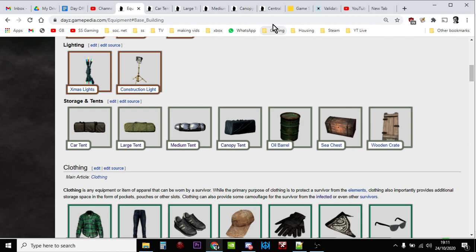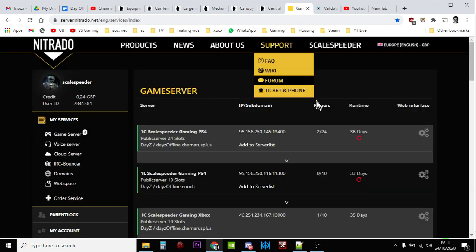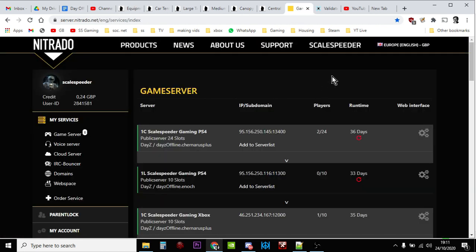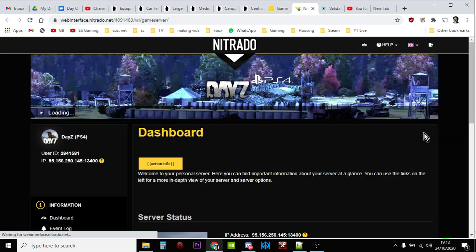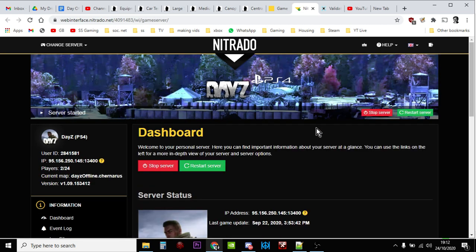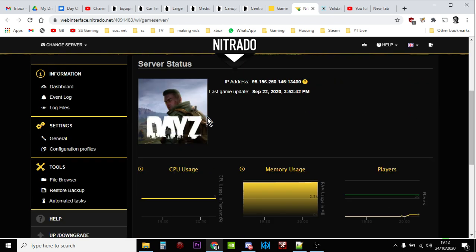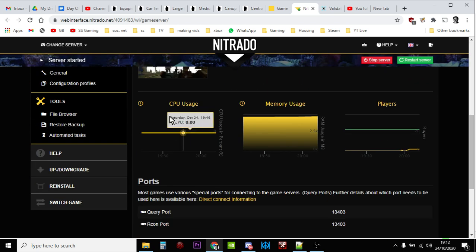So without further ado, I'm using Nitrado as an example here because we need to get hold of and adjust the types.xml file. Some people will be accessing your DayZ server via FTP or using an alternative server provider, but it's probably similar in that there'll be some sort of web interface like here with Nitrado that you click on that will take you into the server dashboard. This is a PlayStation server and then on Nitrado we're looking down here in the bottom left hand corner for the file browser that you can see just there.